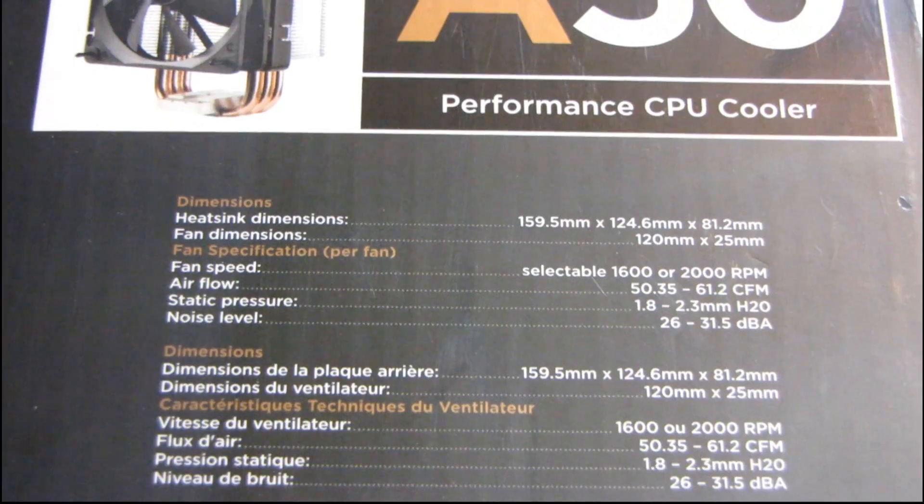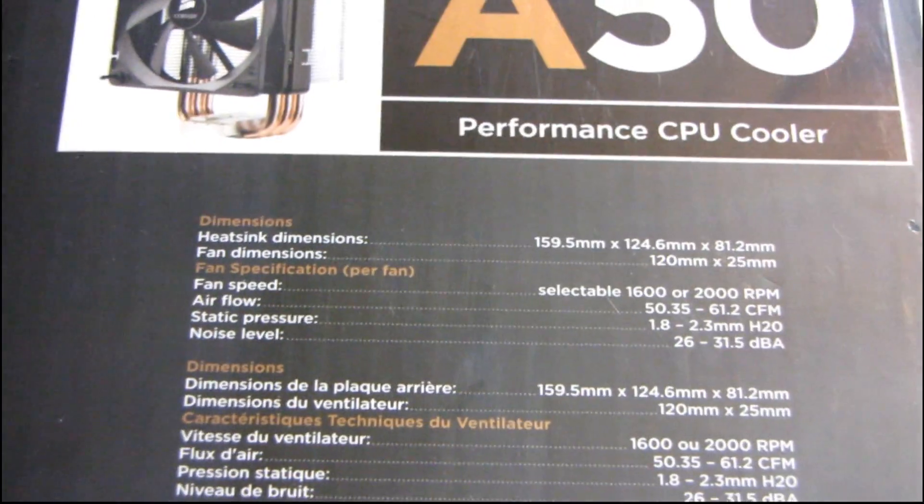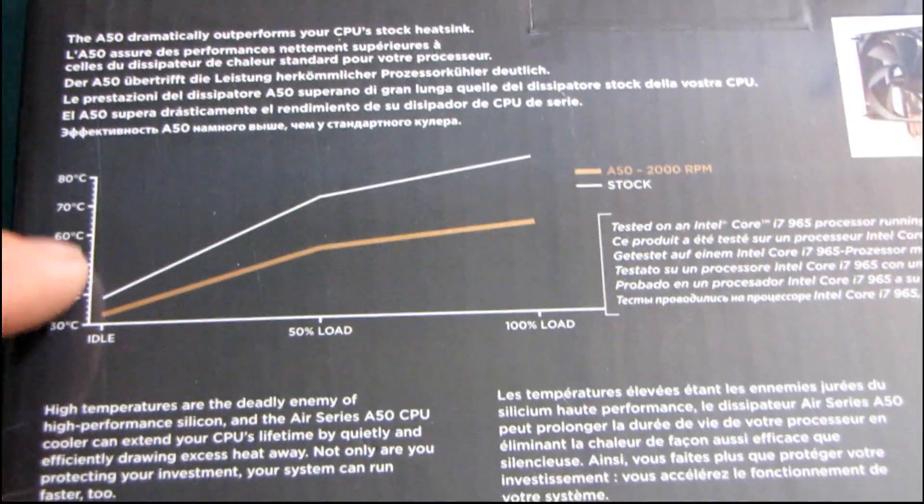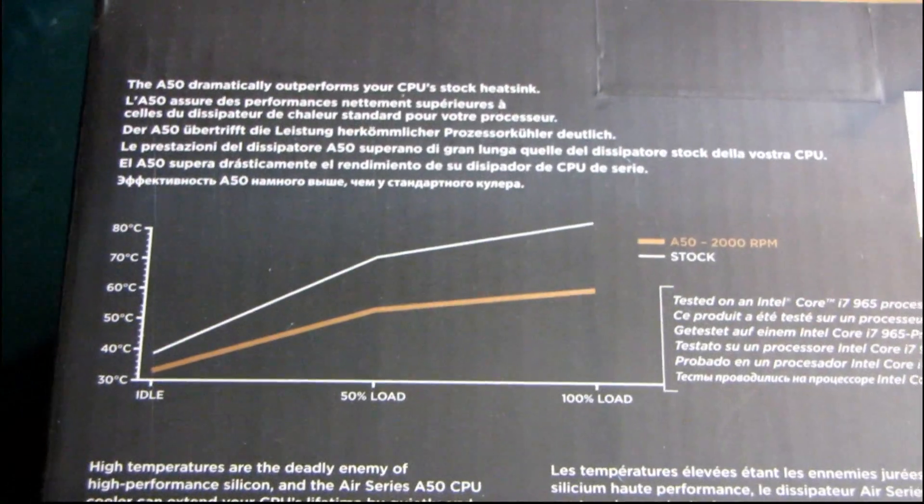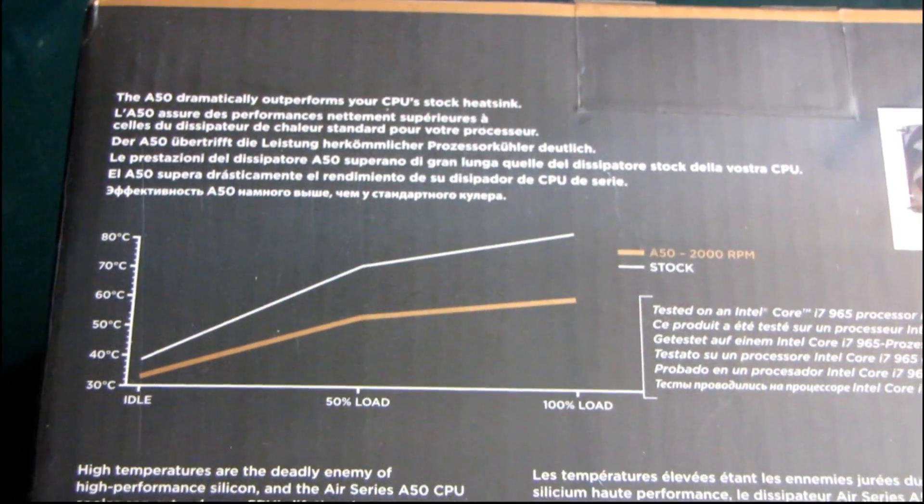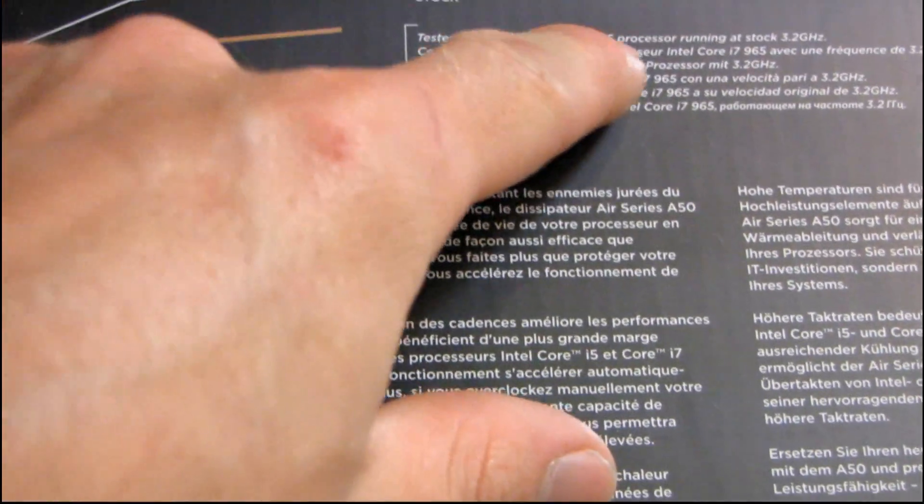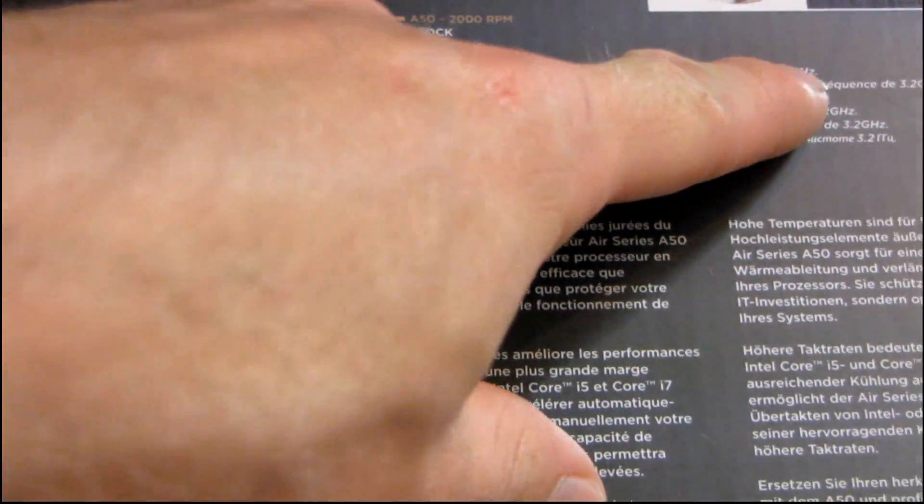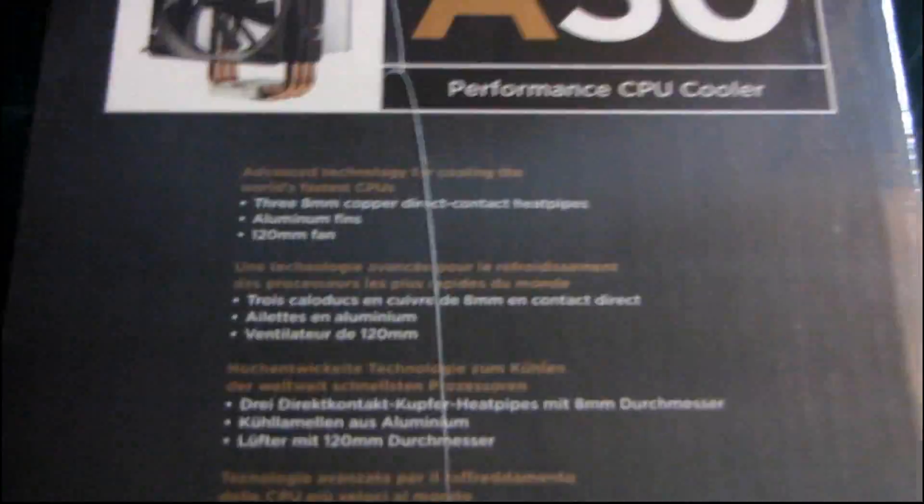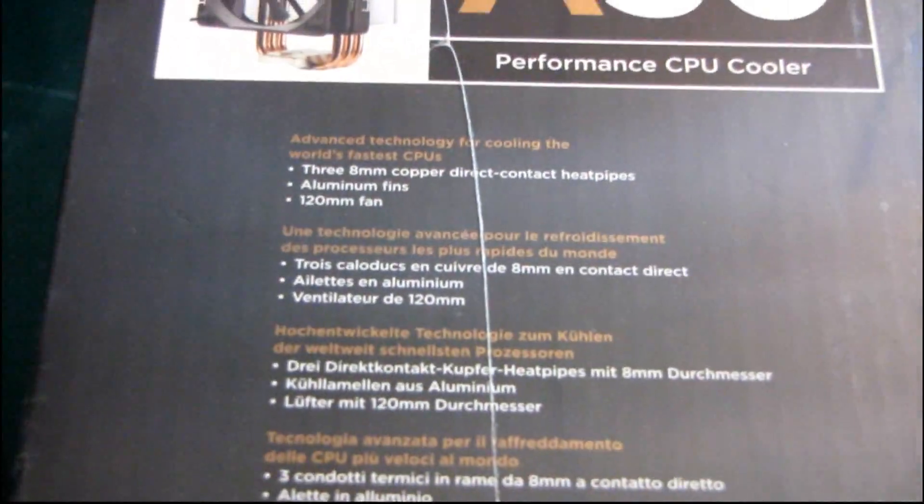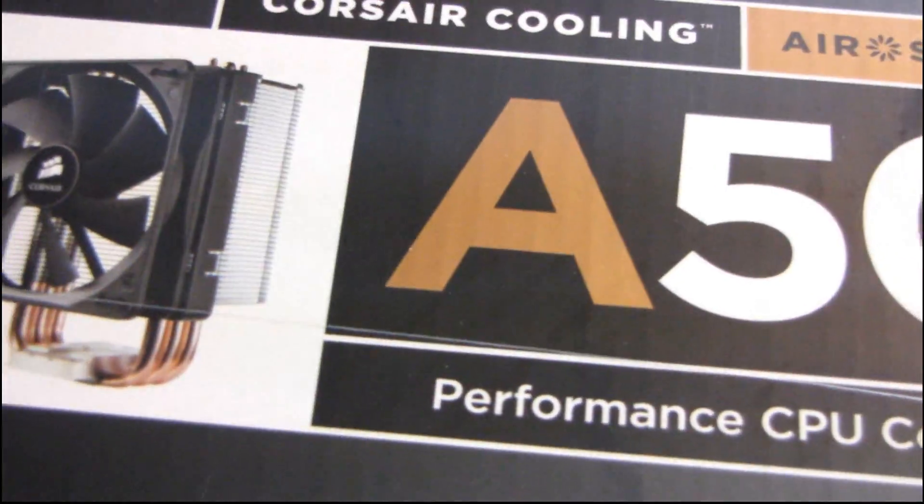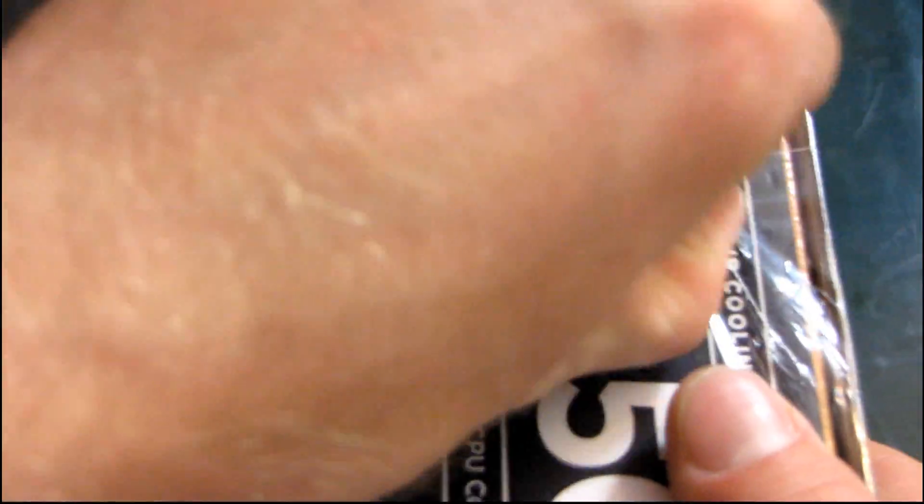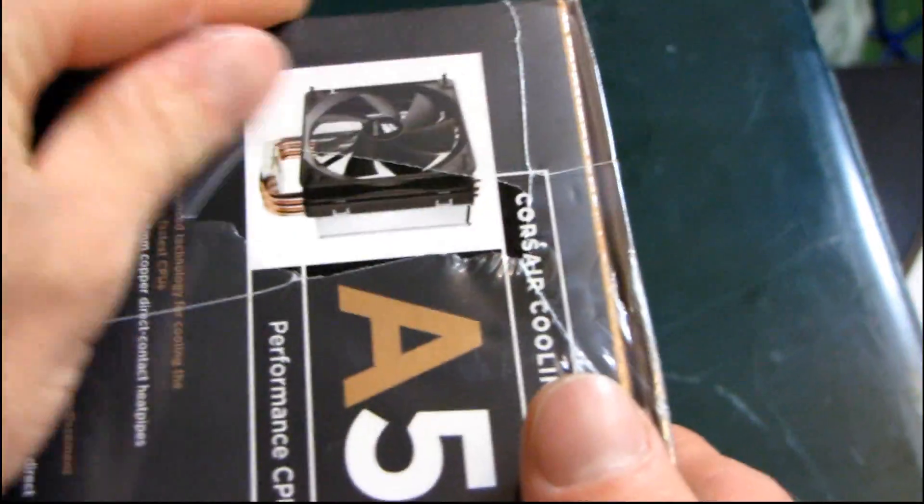You can either select 1600 or 2000 rpm on the fan, and here we have a little performance graph compared to your stock cooler. I can't help but wonder what stock cooler they were using. Oh here we go, Core i7 965 processor running at stock 3.2 gigahertz. So actually the LGA 1366 cooler that comes with the 965 is a pretty decent cooler, so if it outperforms that one by a significant margin, you can rest assured it will outperform your 1156, 775, or AMD stock cooler.